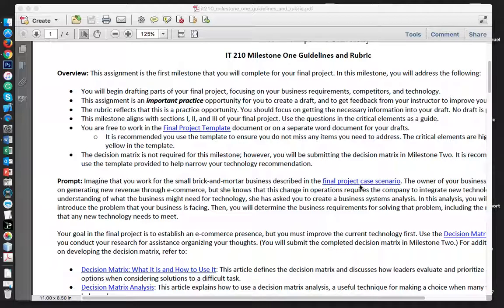Make sure you are writing in your own words, make sure you're using Shapiro Library, and make sure you are citing your sources with in-text citations as well as your reference page. You're free to work using the final project template or a separate Word document for Milestone 1. However, if you're not using the template, you still must make sure it is in APA format following the headings required for this milestone.